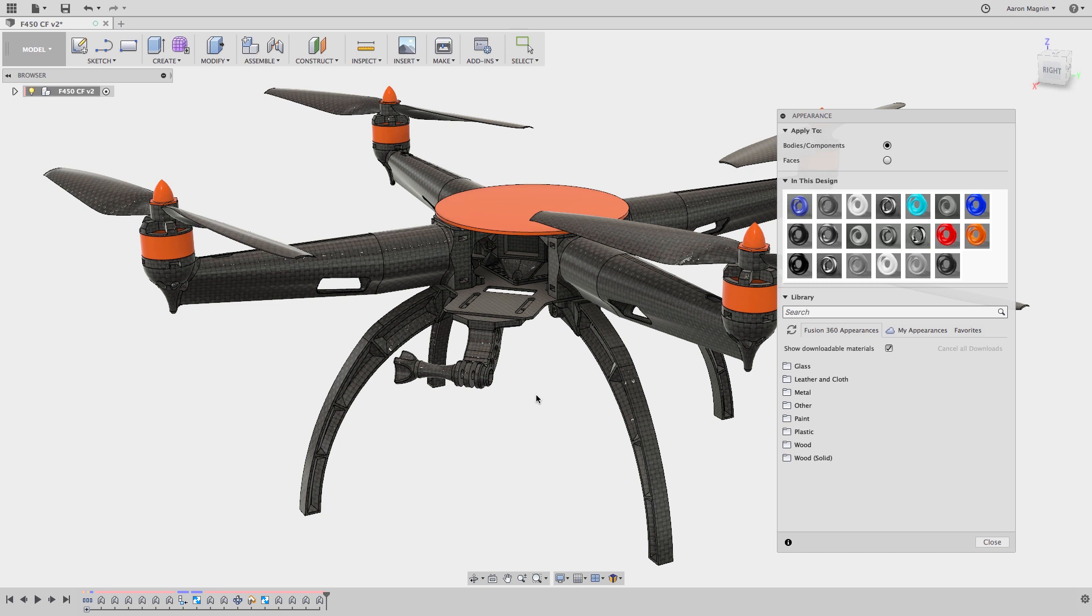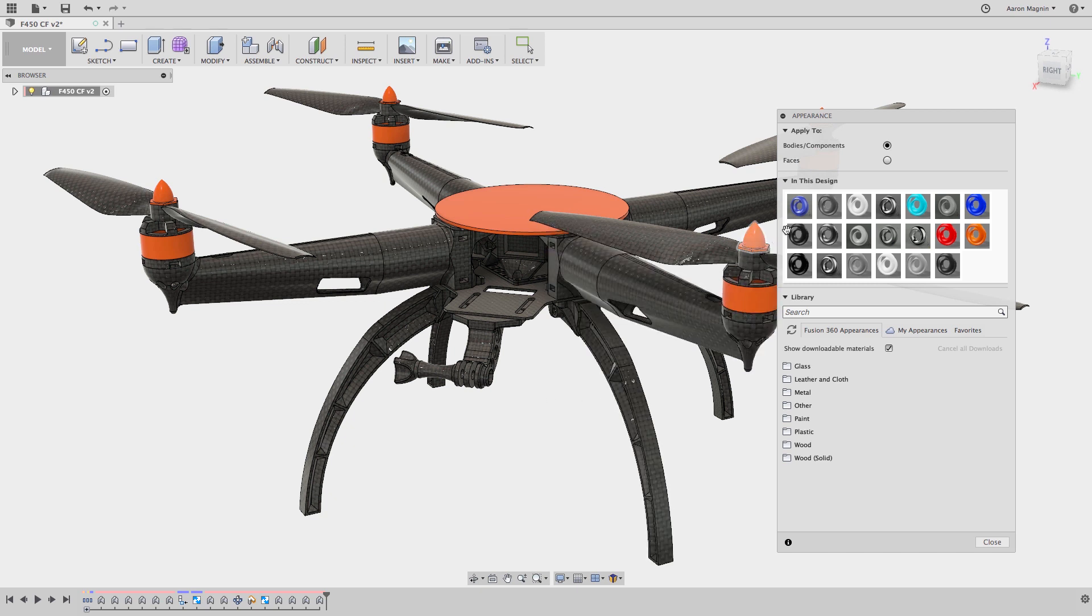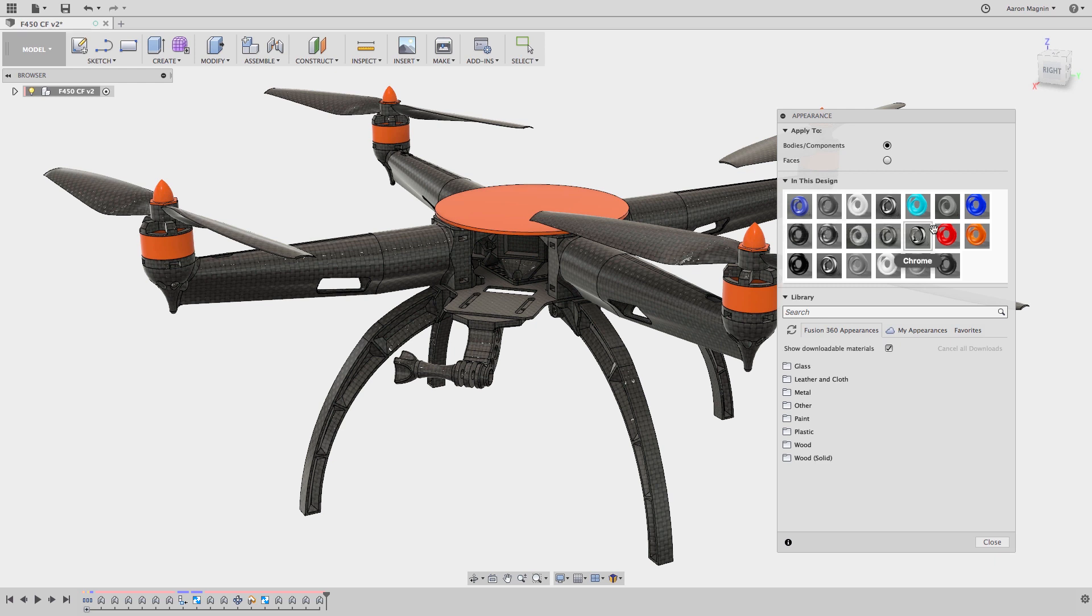So let's get to our appearance dialog by hitting the A key on our keyboard. The first thing you might note is this extensive list of appearances that are considered to be in this design. The reason I'm skeptical is that there appears to be maybe five or six on visual inspection, but the list is much longer than that.